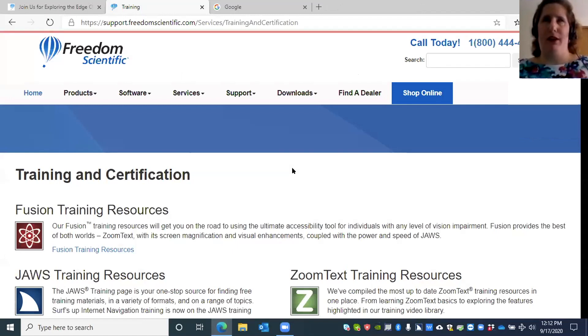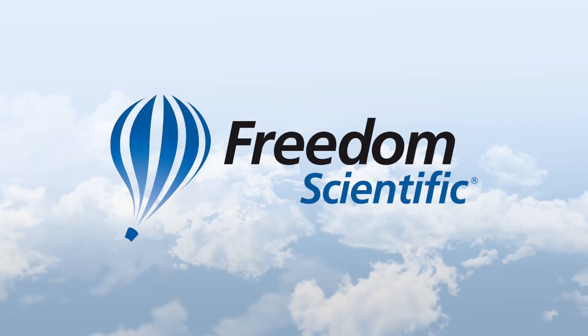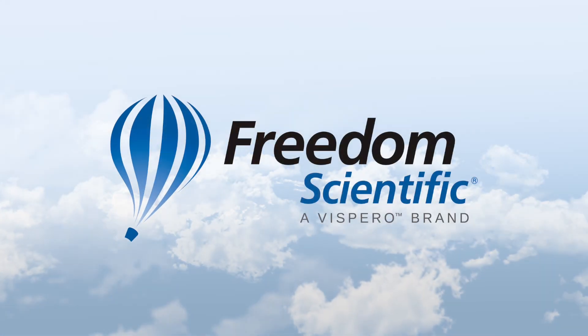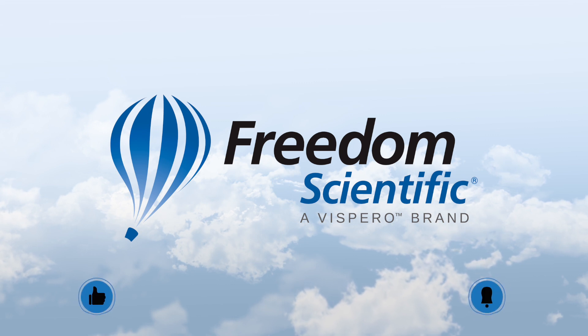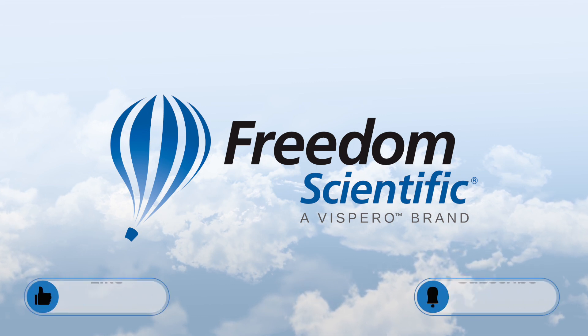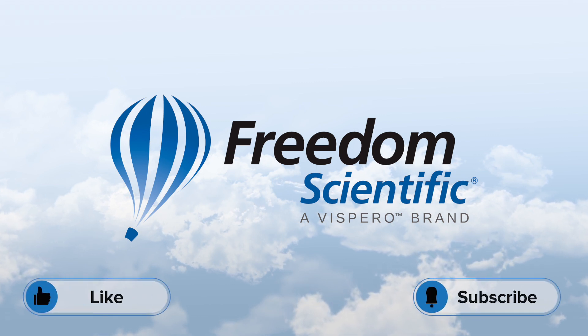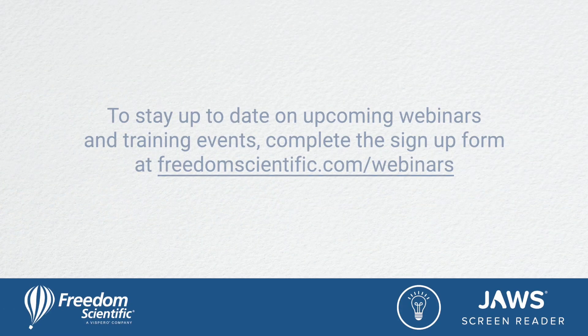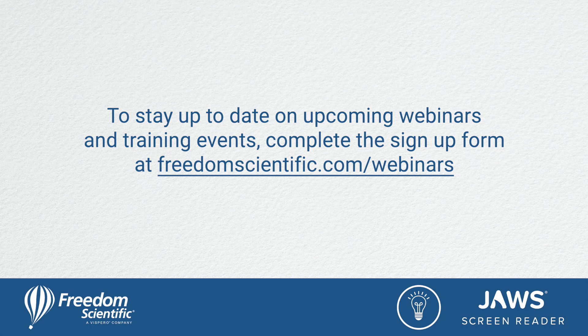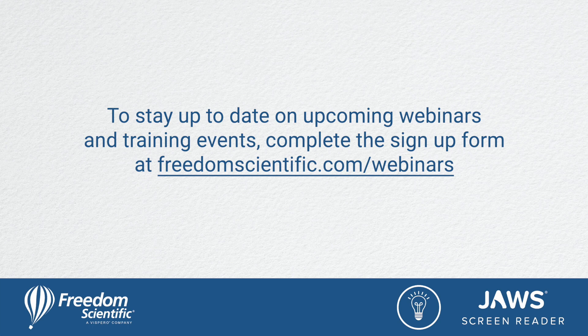Freedom Scientific, a Vispero brand. Be sure to like the video and subscribe to our channel. To stay up to date on upcoming webinars and training events, complete the signup form at freedomscientific.com/webinars. Thanks again for connecting with us.